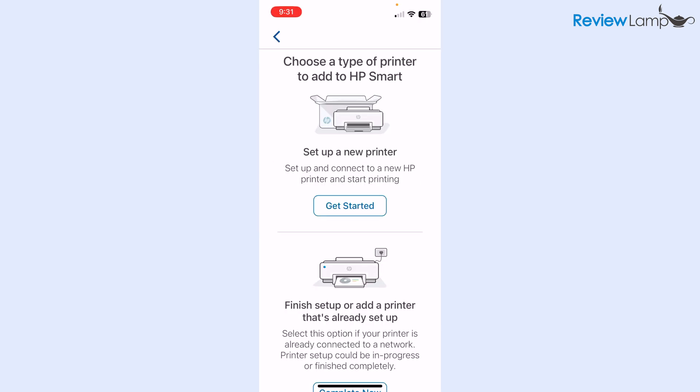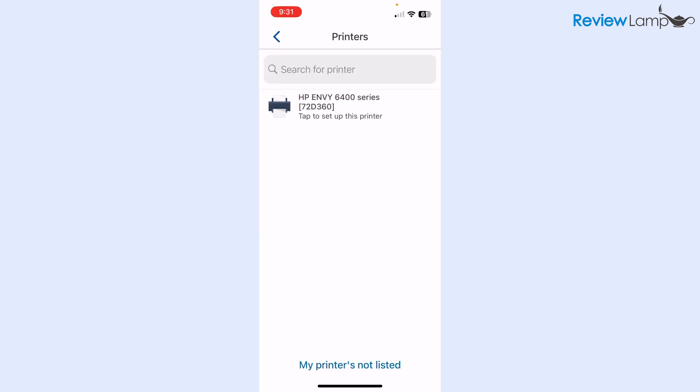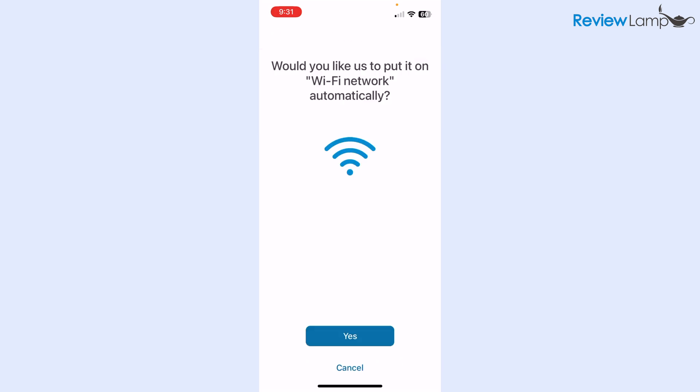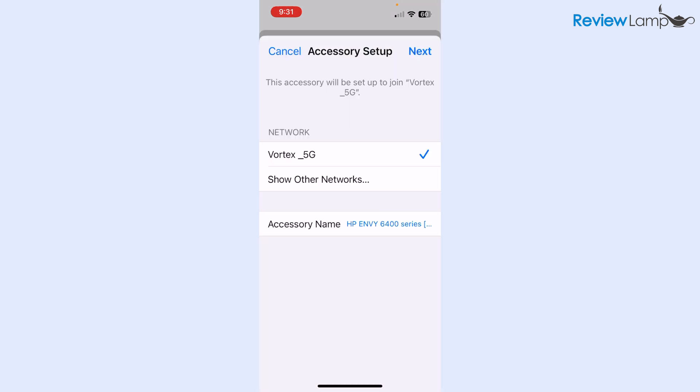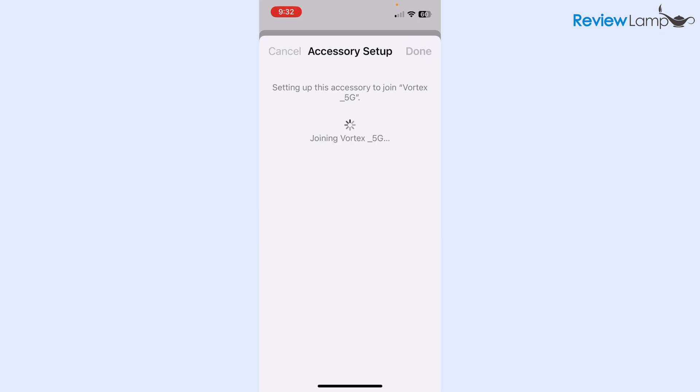On the next screen, tap get started. It seems to have already located this printer, which is the HP Envy 6400 series. Tap on that. Then it wants to know if you'd like to put the printer automatically on your Wi-Fi network. I'm going to tap yes. Then it asks me which network I'd like to connect to. In my case, it is Vortex 5G. This would be your home Wi-Fi network, whichever home Wi-Fi network all your devices are connected to. Then hit next. It says that it is connecting to that network, and then it says that the setup is complete. Hit done.